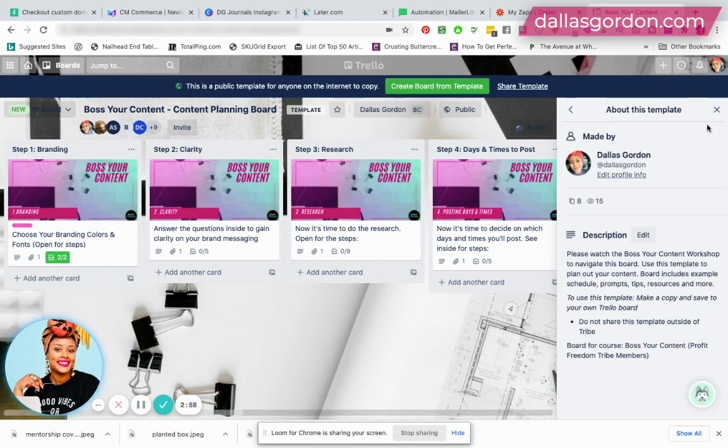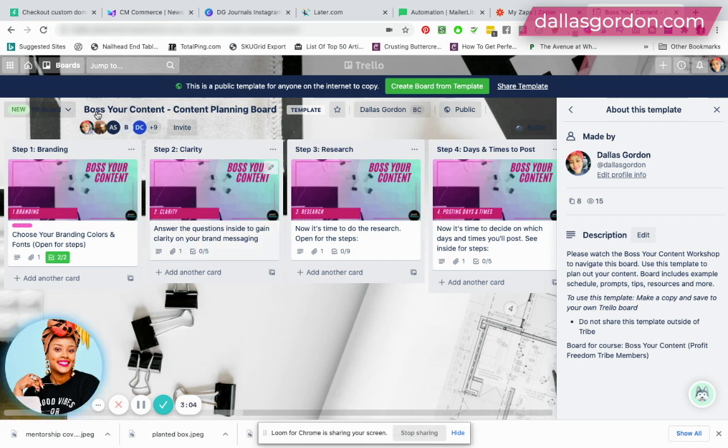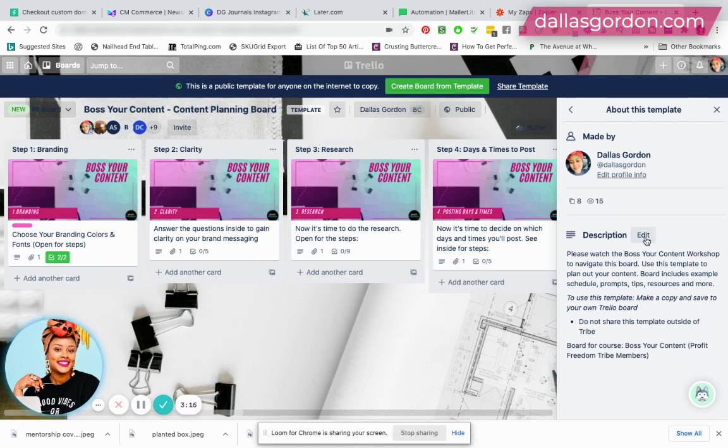Now I'm going to turn my board into a template. You can edit your description right here. And what I like to do guys, I like to name the board. So I named it boss your content. This is the content planning board. So that whoever you're sharing this board with, or if you're selling this board, they know the name of the board.